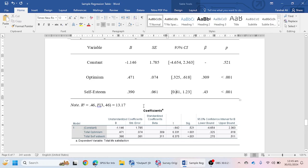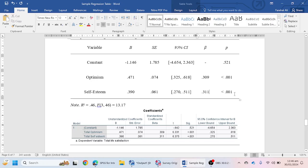For Self-Esteem: the unstandardized coefficient is 0.390, the standard error is 0.061, and the 95% confidence interval is 0.270 to 0.511. The beta coefficient is 0.311. This means self-esteem has a slightly higher beta value (0.311) than optimism (0.309), so self-esteem plays a greater role in predicting life satisfaction. The p-value is less than 0.001.